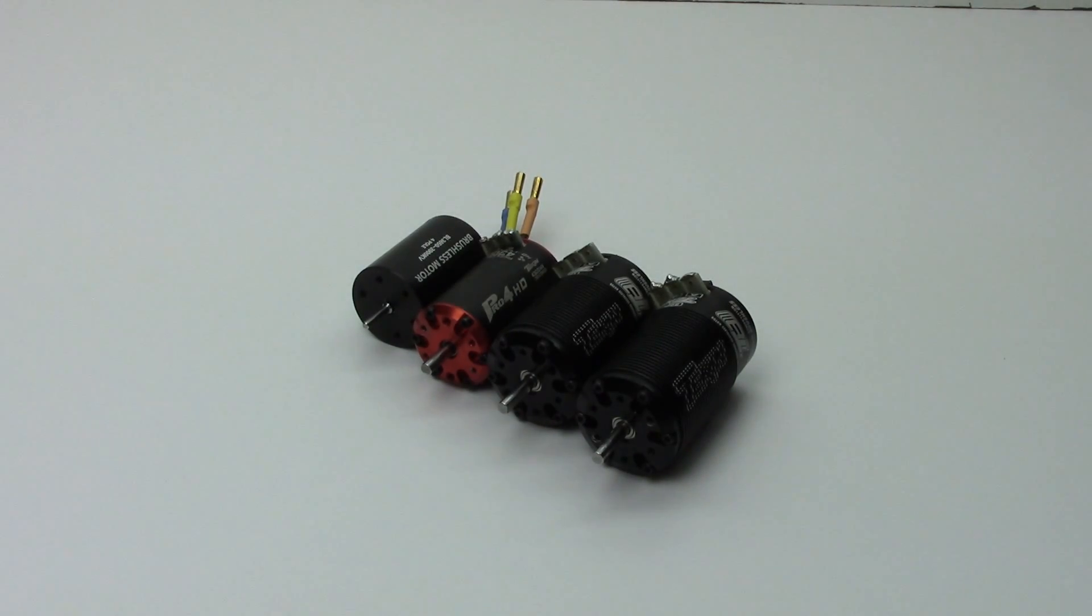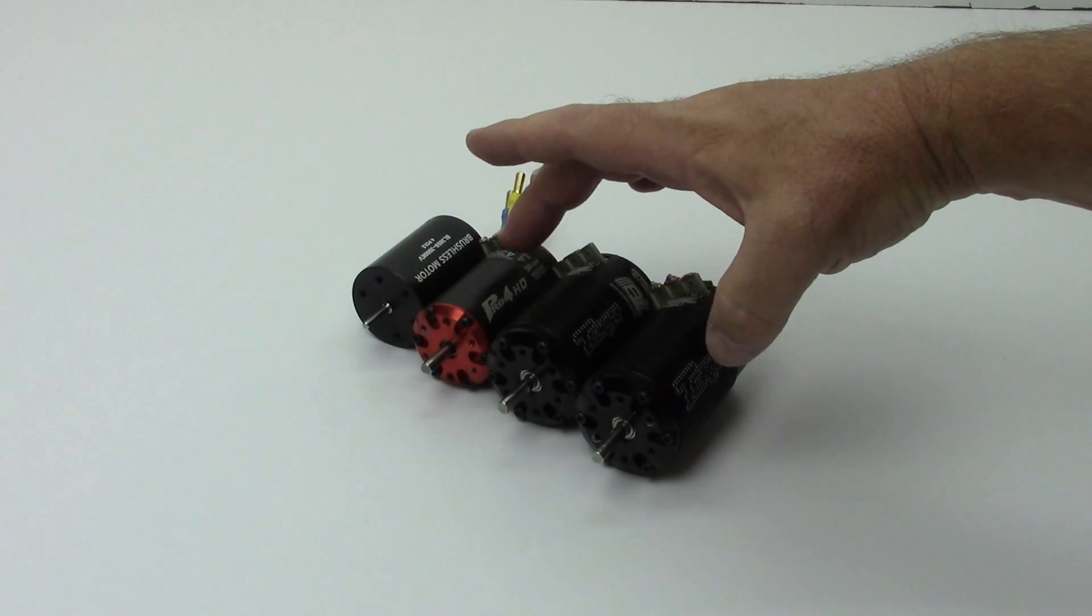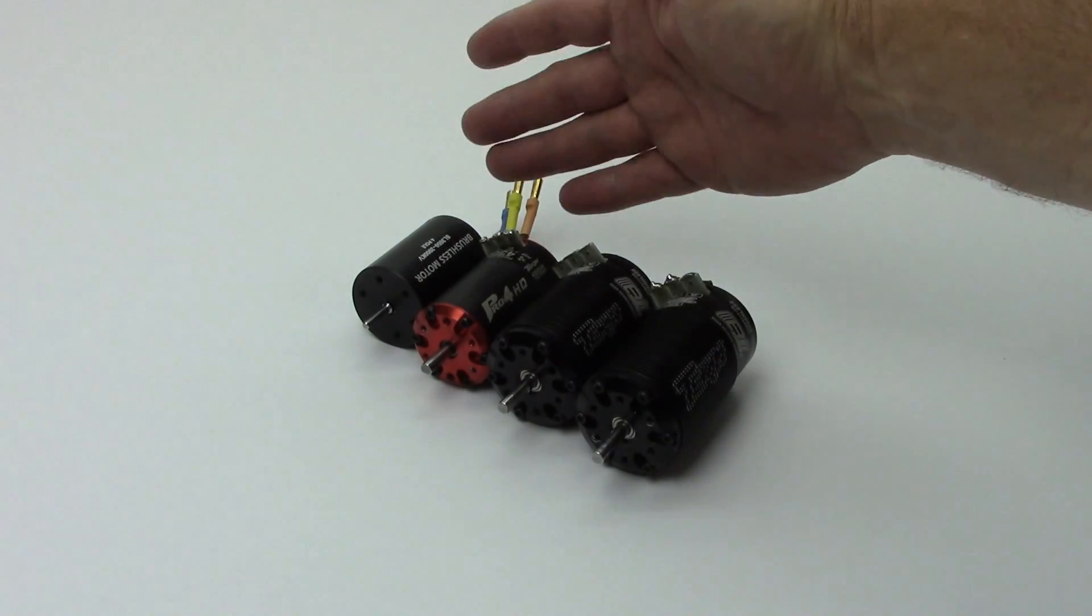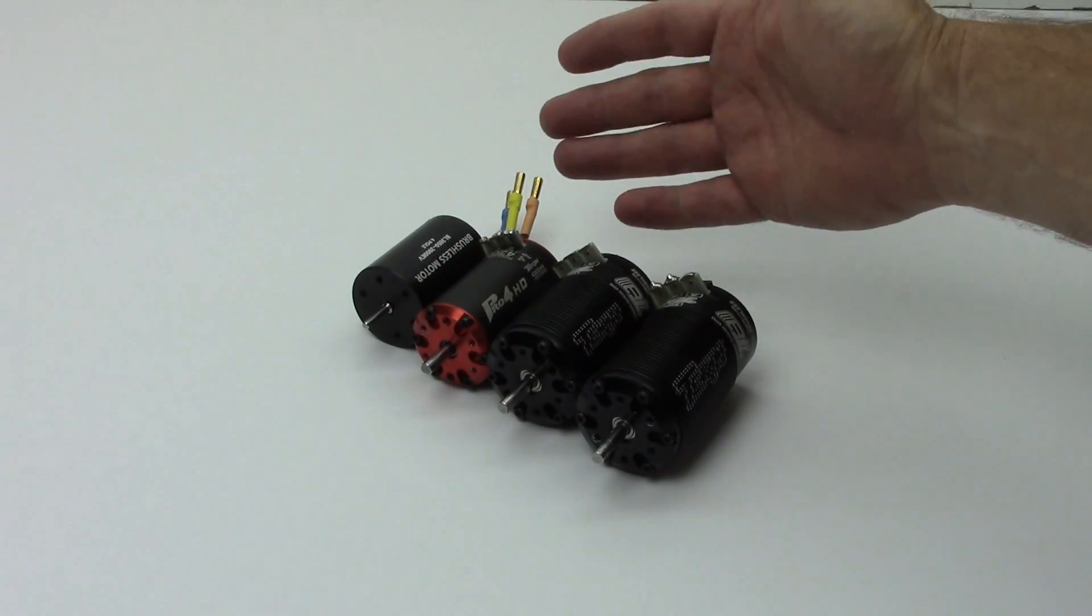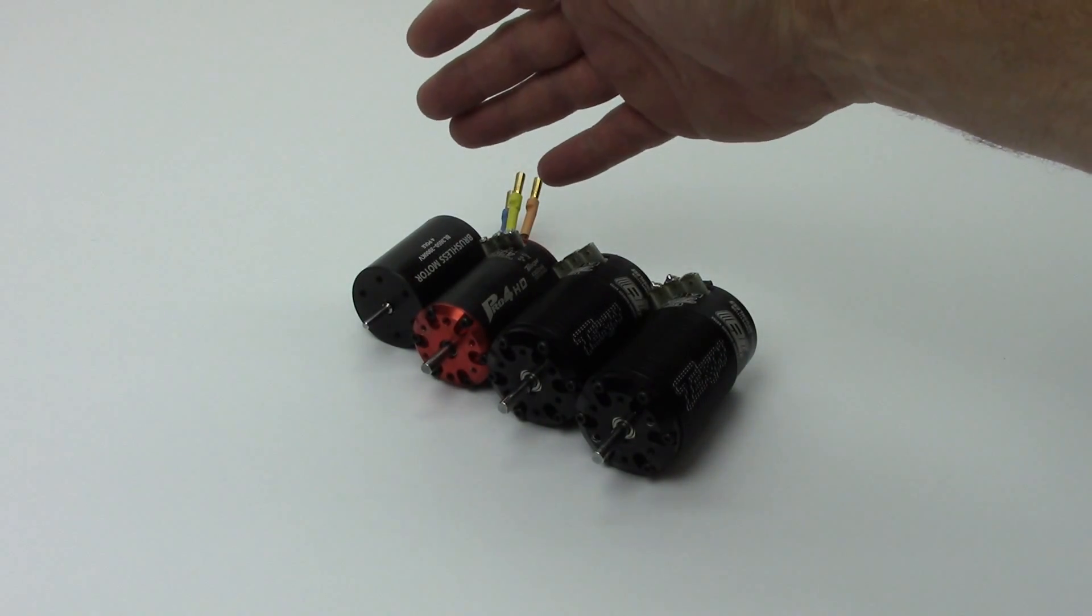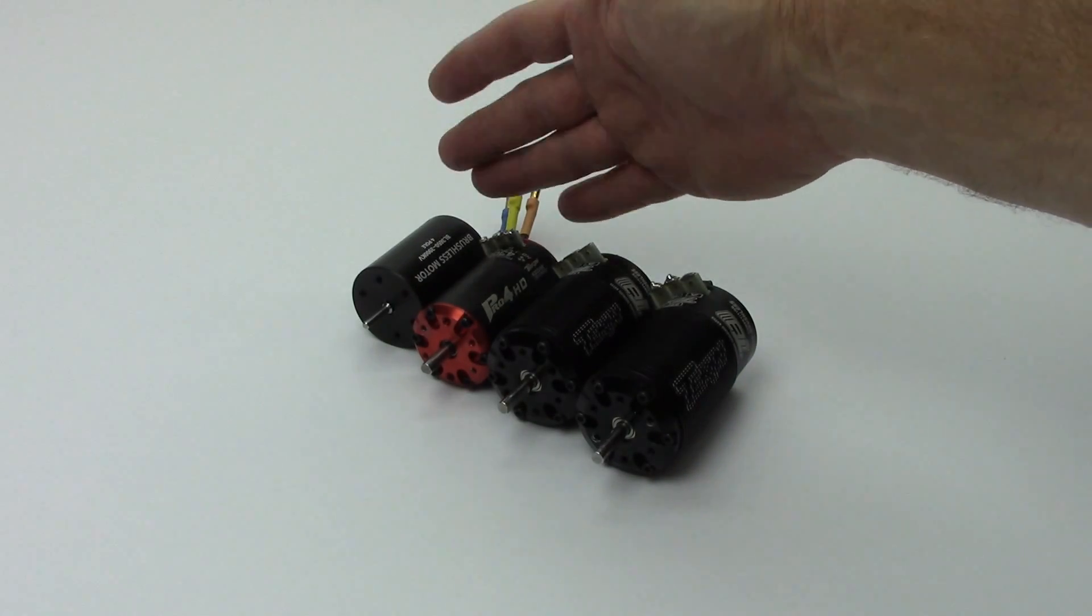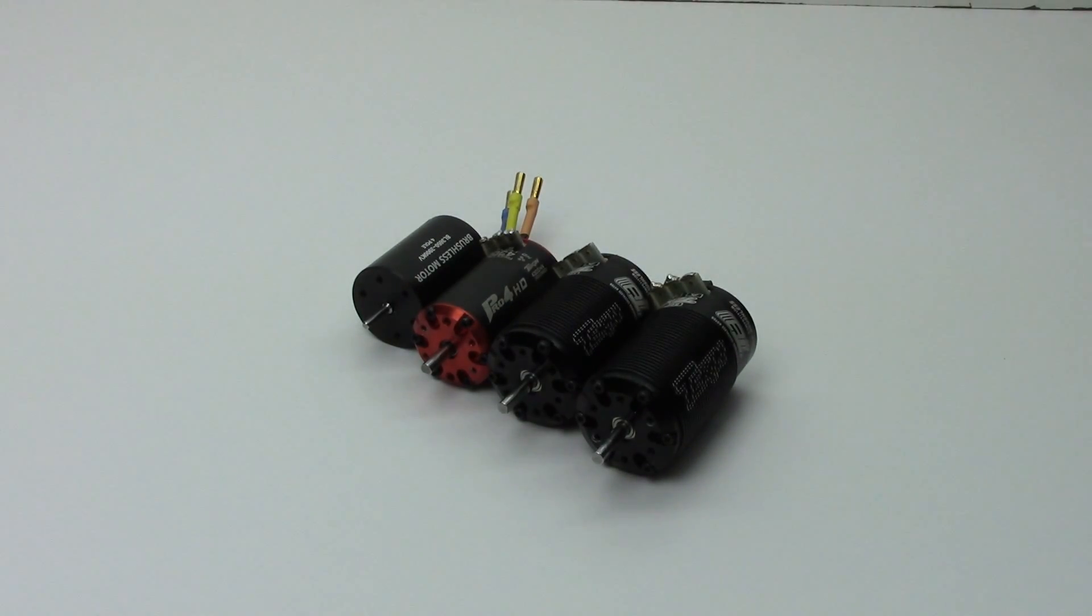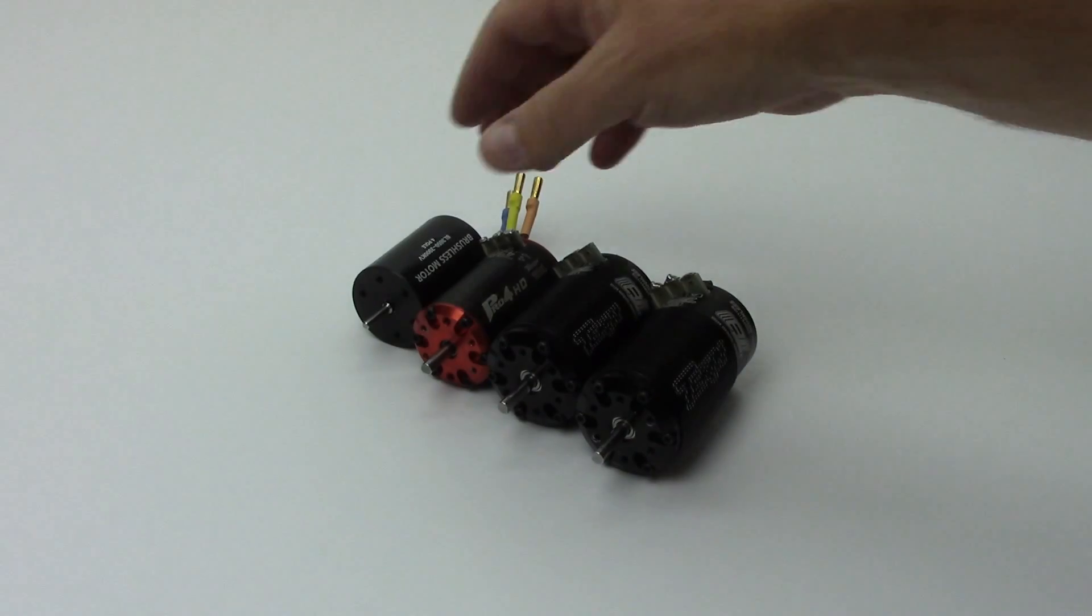So ironically, I have three Tekin motors right here. I just have kind of a generic brand brushless motor here on the far end, but let's go over each motor, kind of go over what their purpose is and just explain some things about the different sizings and what they're used for.